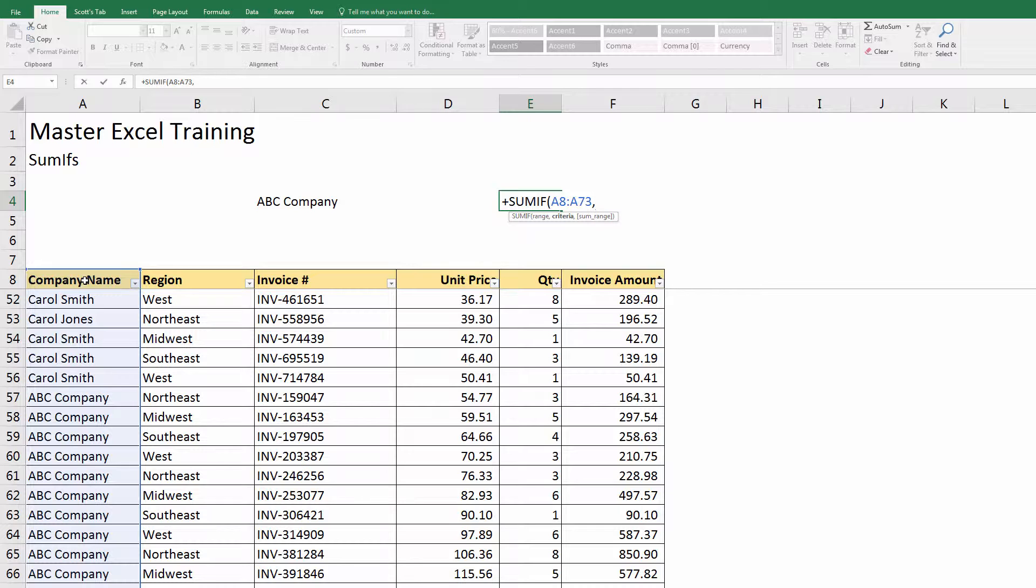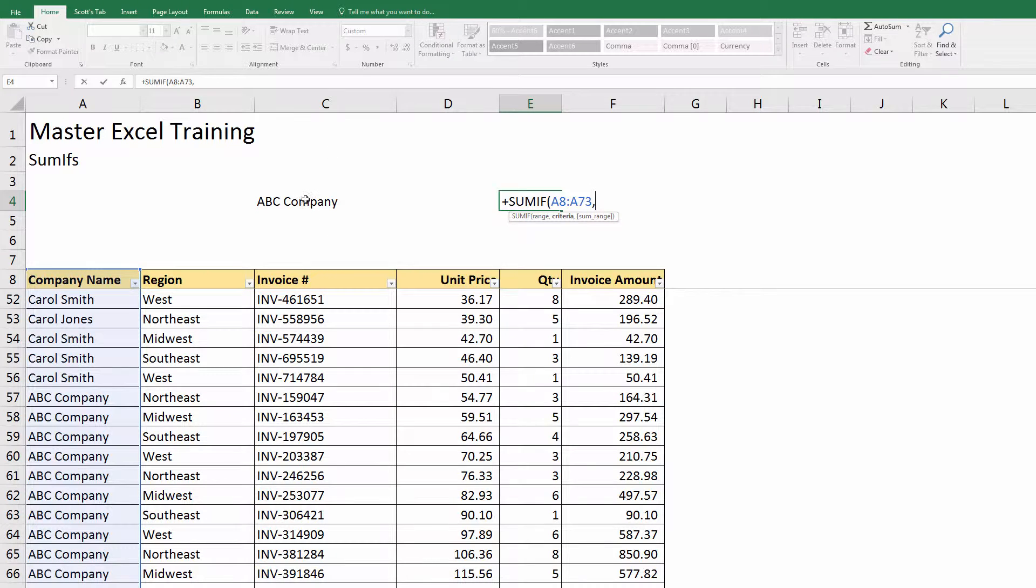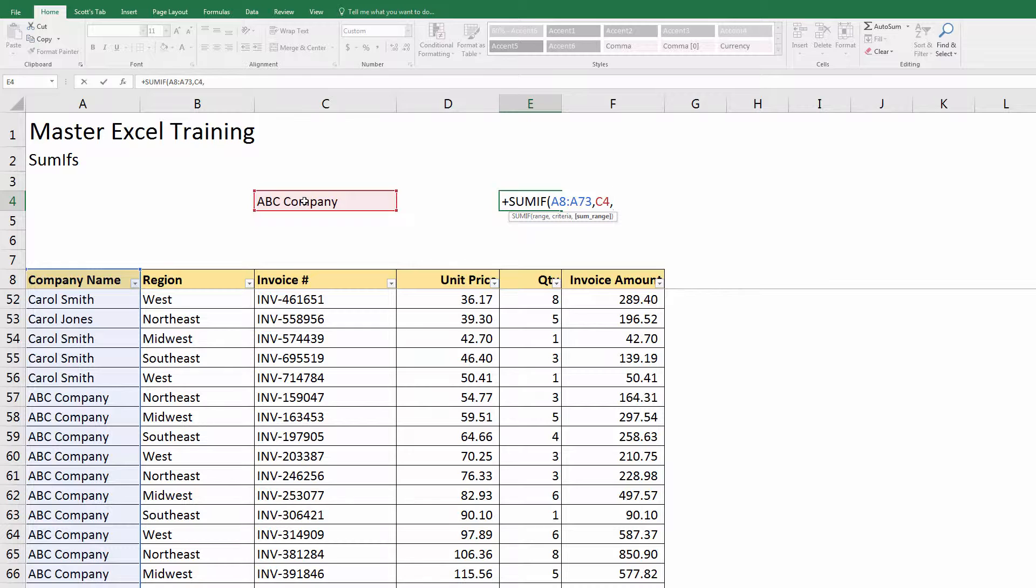What's the criteria? Out of that company name, what company am I summarizing by? In this example it's ABC Company. Hit the comma.